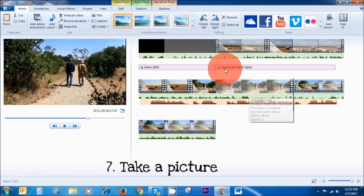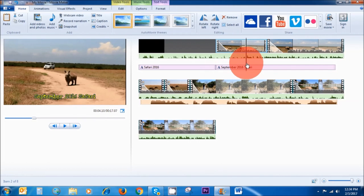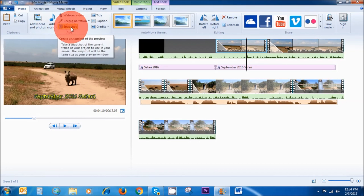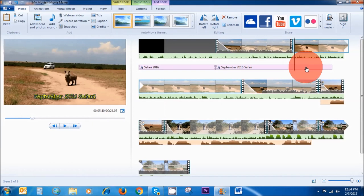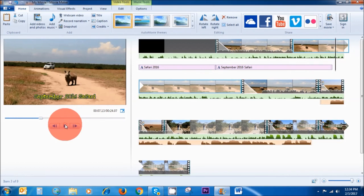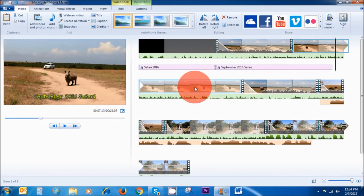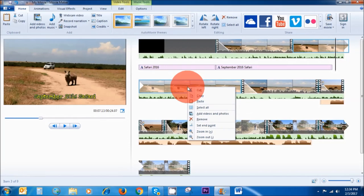If you want to take a snapshot of any part of your video, go to the point you want to take a picture of — for example, here's a nice picture — and then click on Snapshot. This takes a picture of that particular part of the clip and automatically adds the picture in. If you don't want it, right-click and Remove.